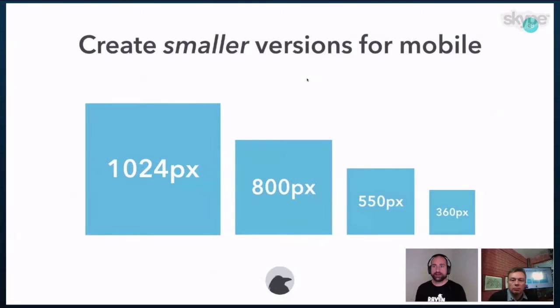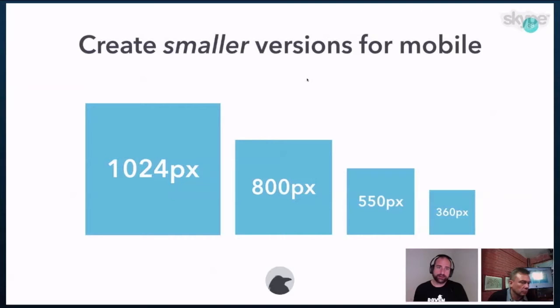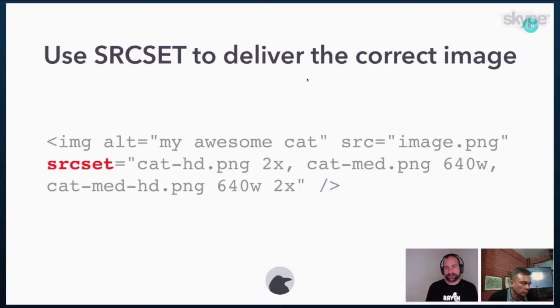The other thing that we can do regarding images is we can create smaller versions for the mobile experience. And so typically what I recommend is I create generally about four different sizes, the sizes that you see here. So 1024 pixels all the way to 360 pixels for the smallest screen. And in that way you can serve different sized images and even experiences for people based on the device that they're using to access.